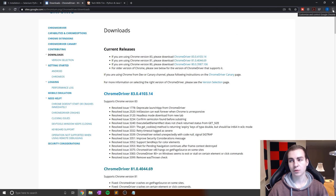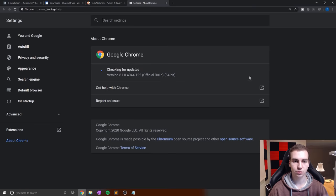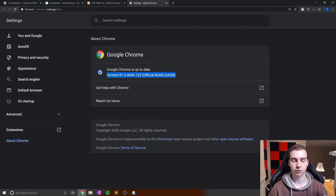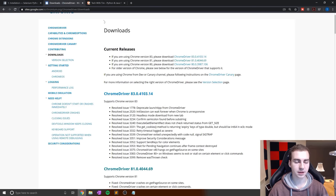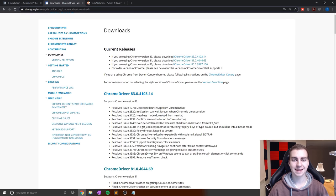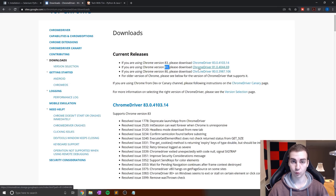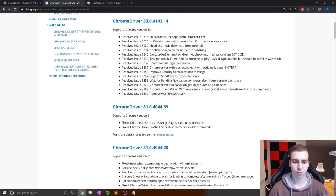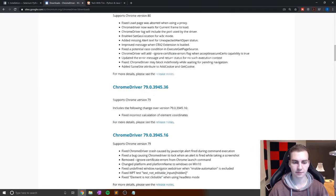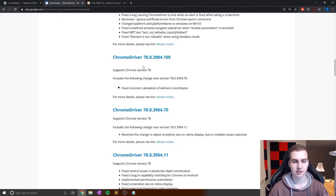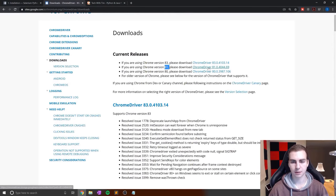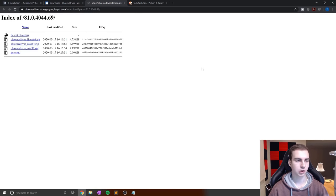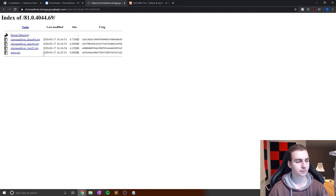We need to figure out what version of Google Chrome we're using, then download the appropriate web driver version. In Google Chrome, hit the dots at the top right corner, go to Help, then About Google Chrome. It will show you if your Chrome is up to date and what version it is. Find that number and download the correct version from this page.